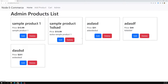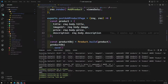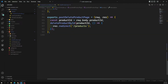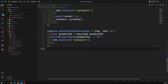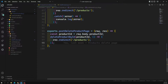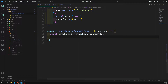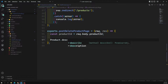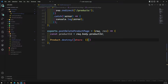When you try to delete, it will not be deleted automatically because it is coming from the MySQL database. Let's implement that. In the admin product controller at the bottom there is a post delete product handler. There are two different ways to delete a product. The first method is Product.destroy() and we need to give a condition: where id is equal to productId.